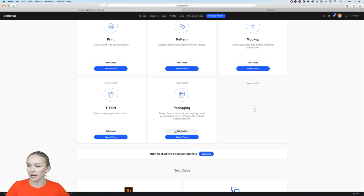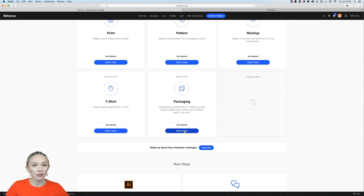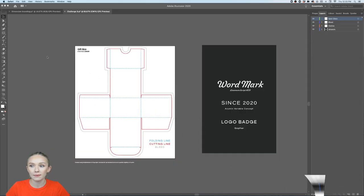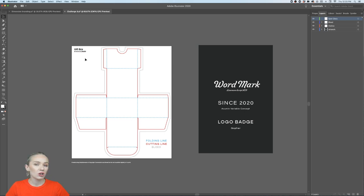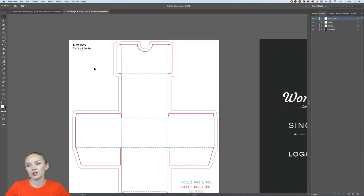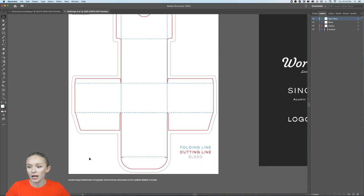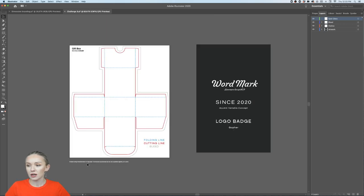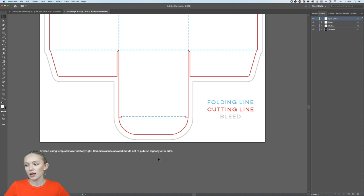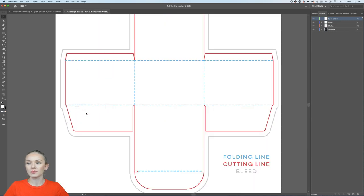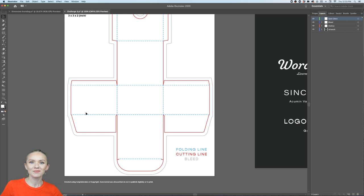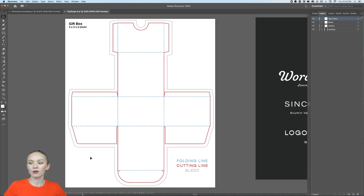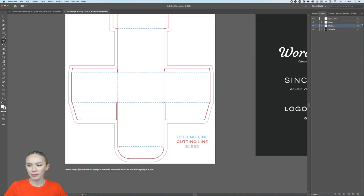If you go to behance.net/challenge/illustrator, you'll find the latest unlocked challenge. You can re-watch this video or download the starter file I've prepared. The starter file already has a dieline for a 3×3×2 inch gift box. I created this dieline from templatemaker.nl — you can use these dielines for commercial use, but you cannot republish them digitally or in print.